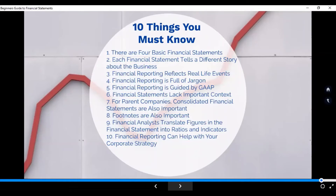Number five: your financial reporting is guided by accounting standards. Your FS is not made according to the personal decision of the accountant — for example, deciding PPE should all be at fair value when actually they use the revaluation method. Your FS are guided by standards — meaning according to accepted principles on how you account for the different items in your FS, from assets to equity, revenue to expense. All recognition is guided by your accounting principles.